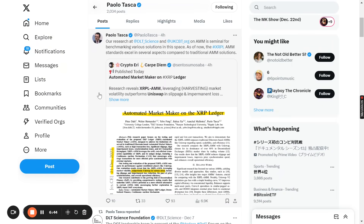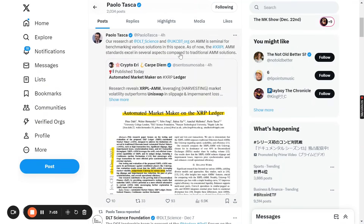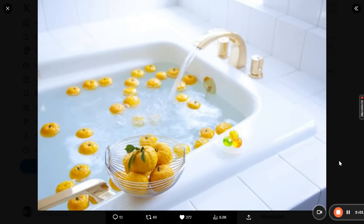He reposted my post and made a comment that his research at the DLT Science and UKCBT org — the World Centre of Excellence on Blockchain Technologies in the United Kingdom, where he is executive director — participated in this AMM paper for benchmarking various solutions. So as of now, the XRPL AMM standards excel in several aspects compared to traditional AMM solutions. I'm just flabbergasted — I think we're on the verge of the XRP ledger being recognized as an incredible ecosystem.